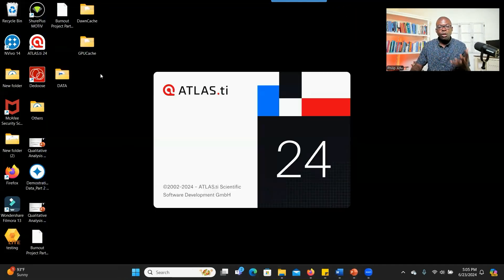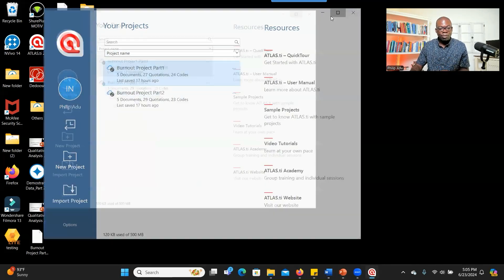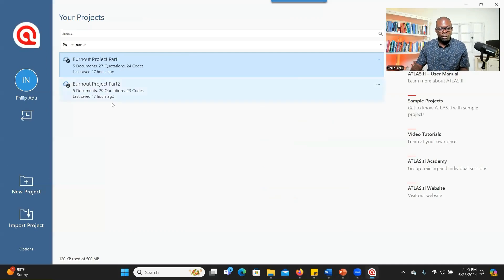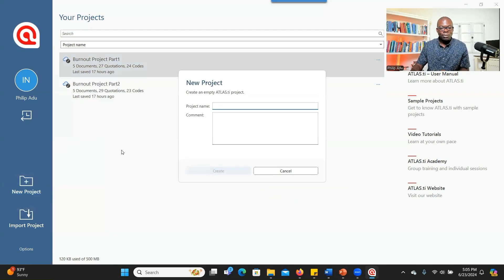Double click and open Atlas TI. As you can see here, if you have existing projects, this is where you can see them. If you want to create a new project, you click on New Project.